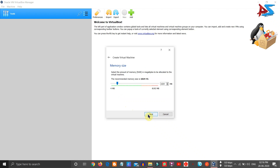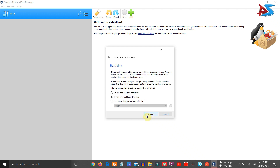After clicking Next, you have to allocate memory — that is, RAM — to your operating system, since the virtual machine also consumes some RAM. You can see a bar with a green highlighted area and a red highlighted area. The green area indicates it is safe to allocate, while the red area means you cannot allocate that much RAM. Select RAM up to the end of the green line, then click Next.